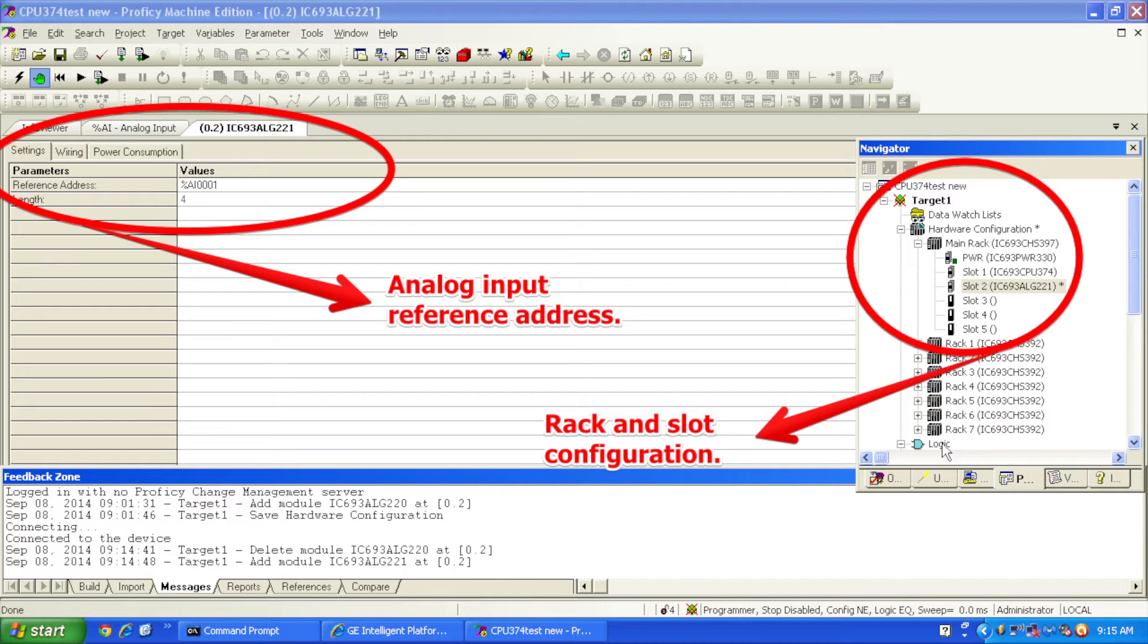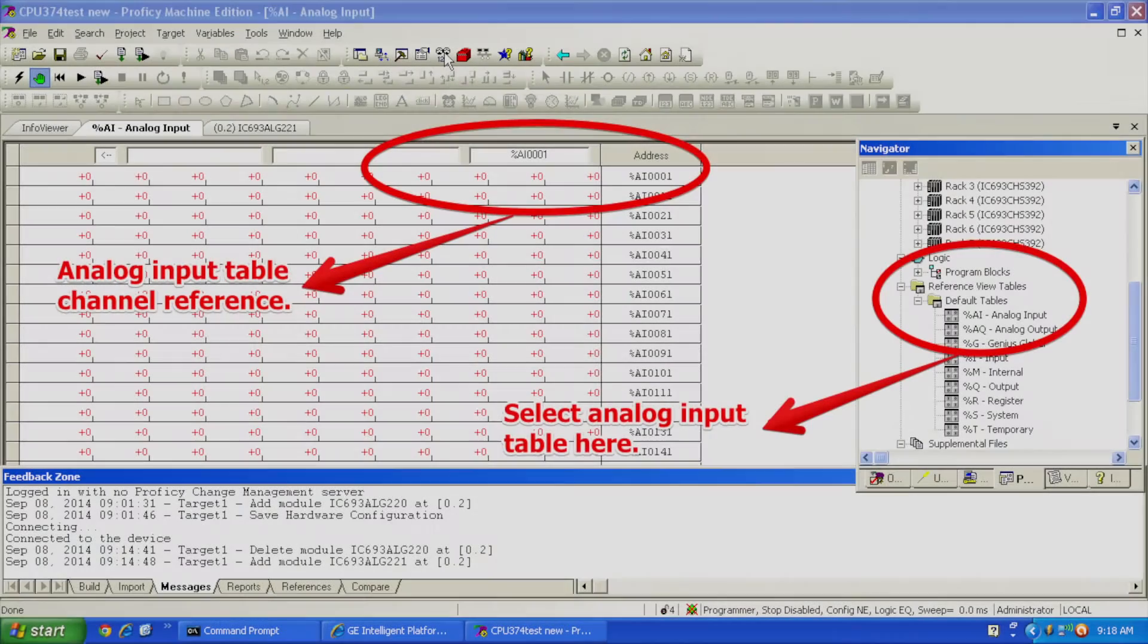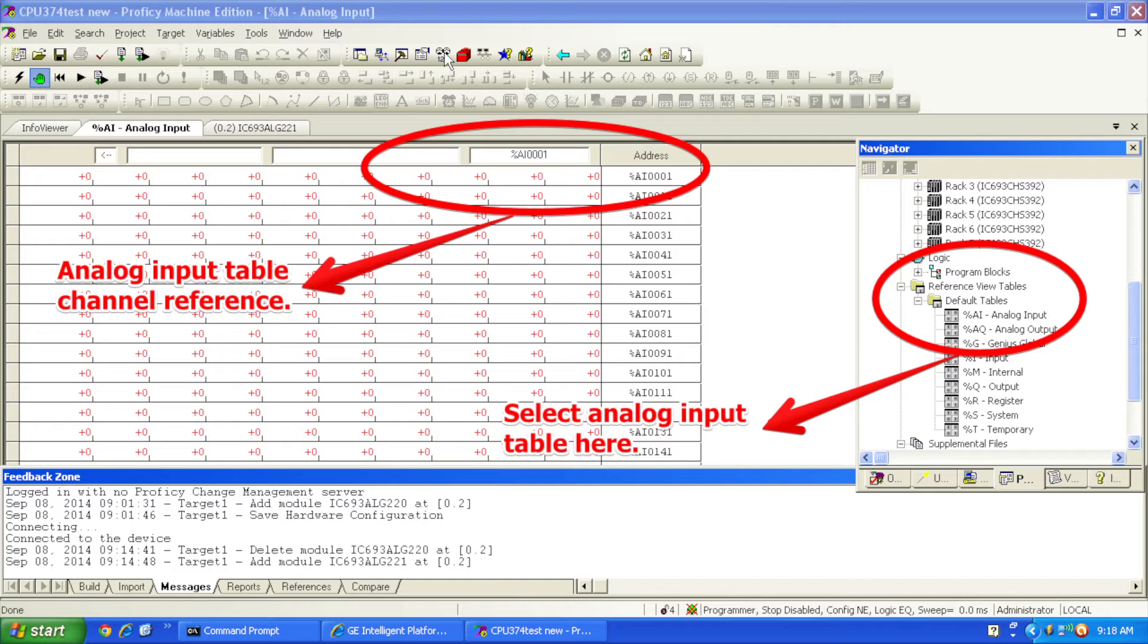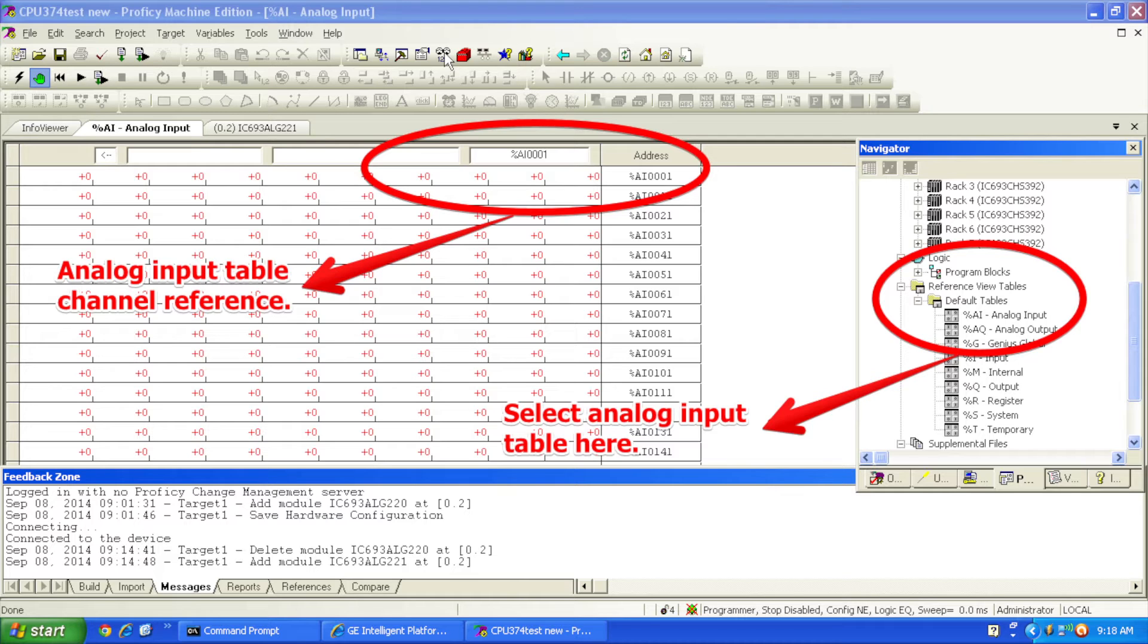That tells me where I'm going to be able to see the readings that the device is giving me. What I want to do now is go to my default tables underneath reference view tables and select the top selection, which is %AI or analog input table. You can double-click on that or right-click and open. Then you'll have your reference table so you can see the readings that the card is giving you.